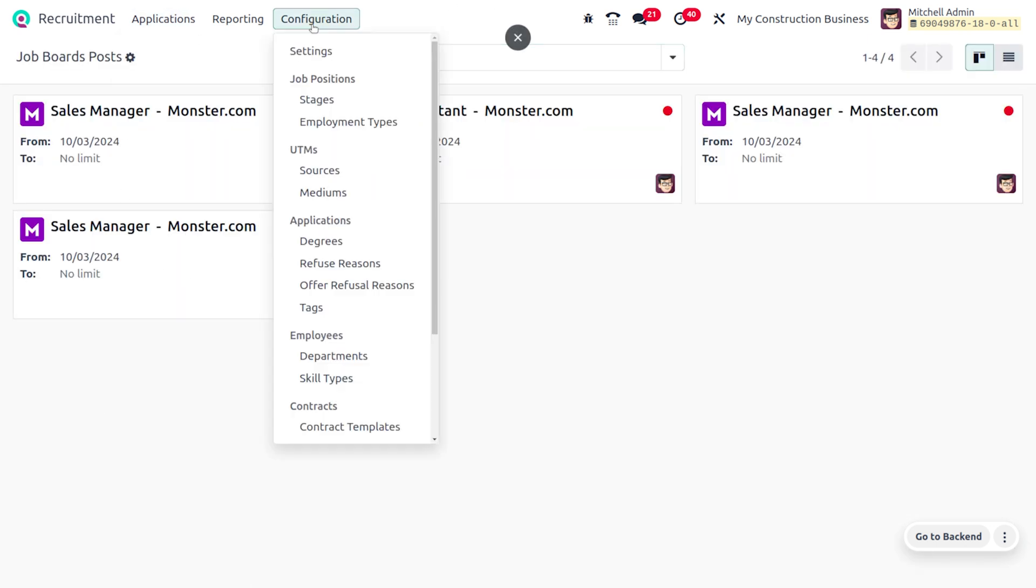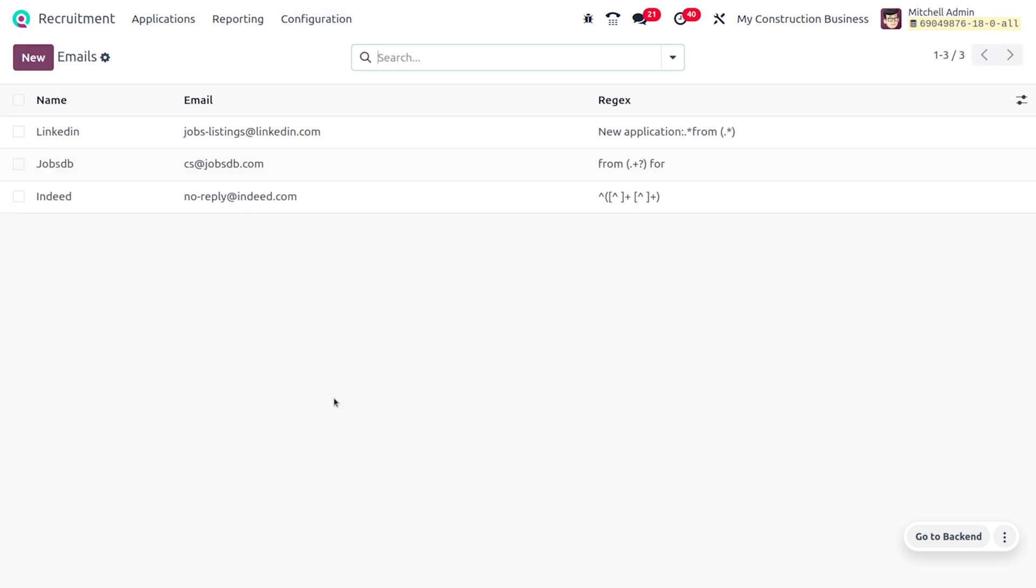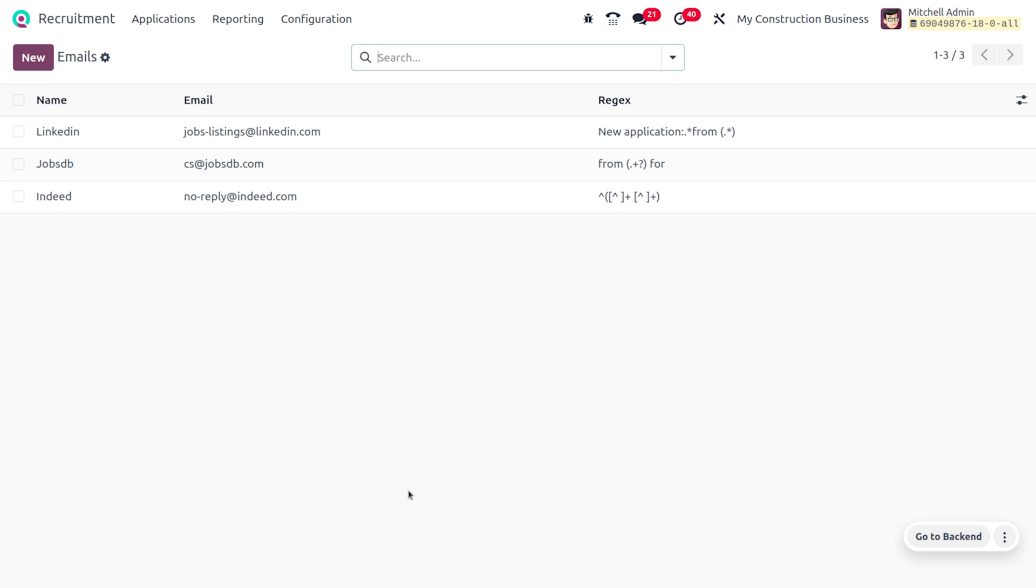We have the job board email, so if any of the applicants are sending the application through email, it will be collected over here. That's all about applying for a job through the job portal or with a third party. That's all for today. Thank you for watching the video.